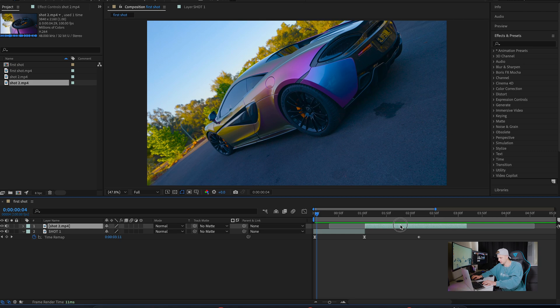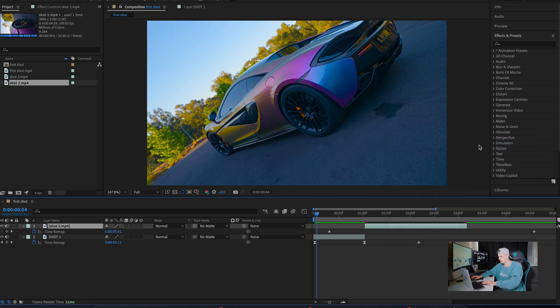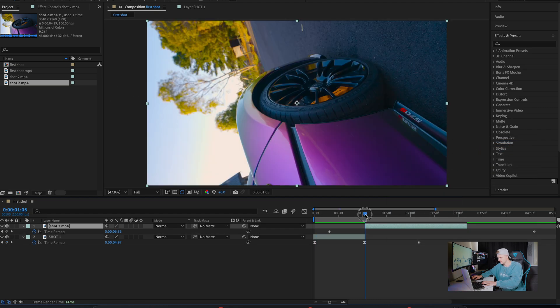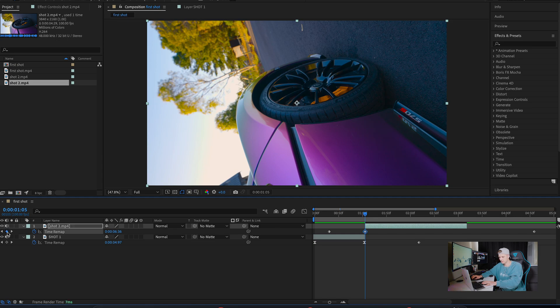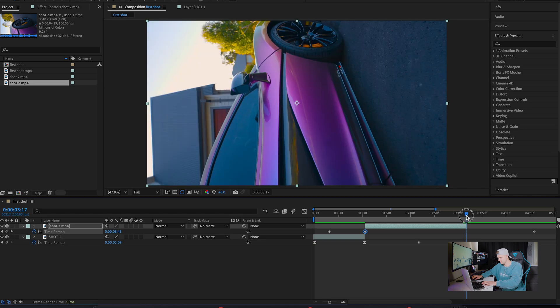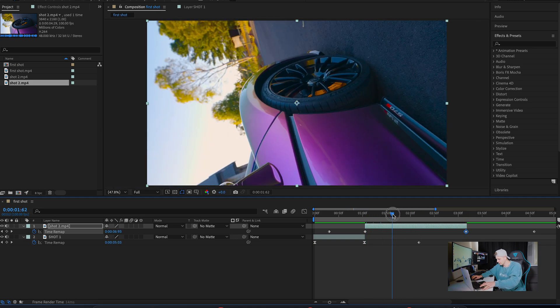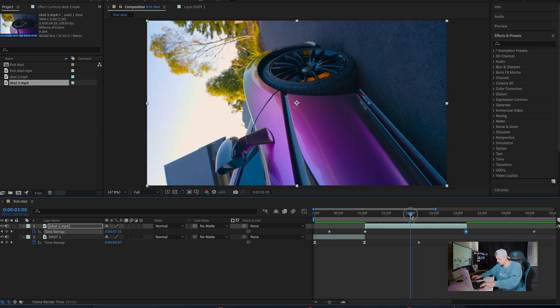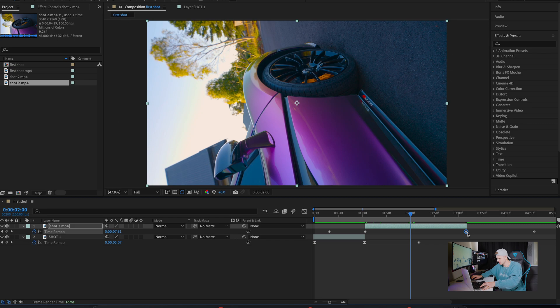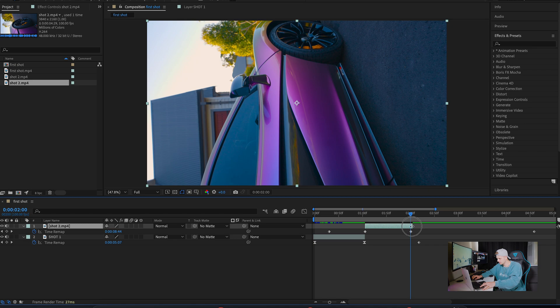Drag it over so it aligns with the first clip, then replicate exactly what we did for the first clip. Right click, time, enable time remapping, go to the start of the clip, add a keyframe, end of the clip, add another keyframe. We probably want to go for about one second again, so we're going to crush the footage down. By pulling this in it actually speeds the clip up. It originally went for two seconds, we've now pushed it down to one second.